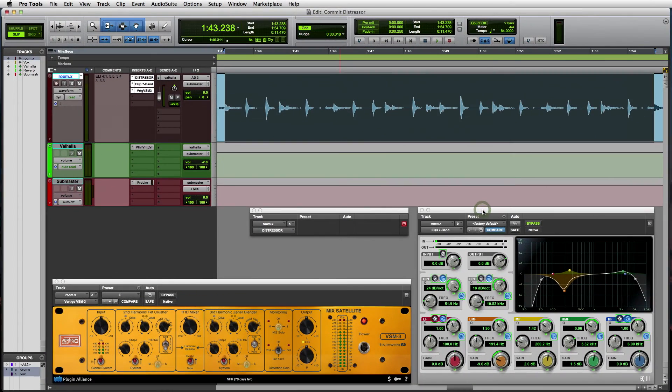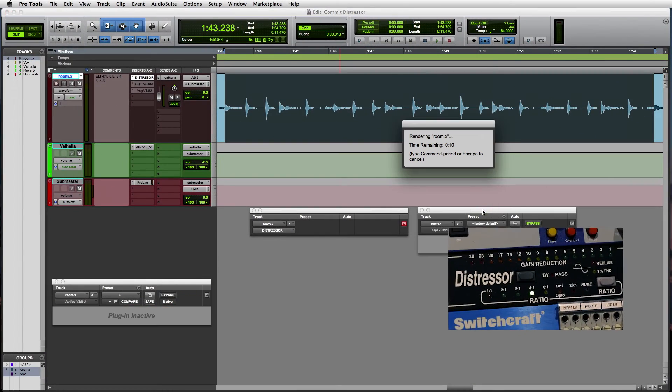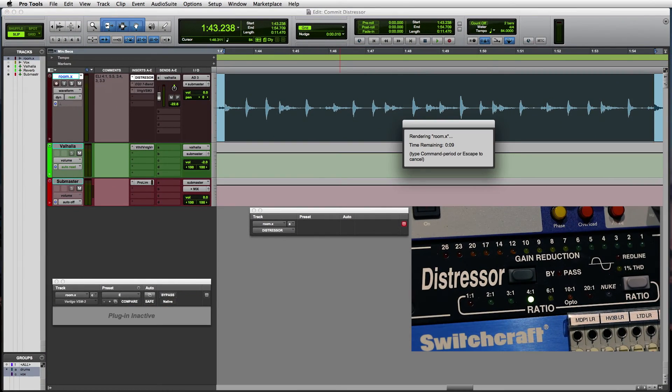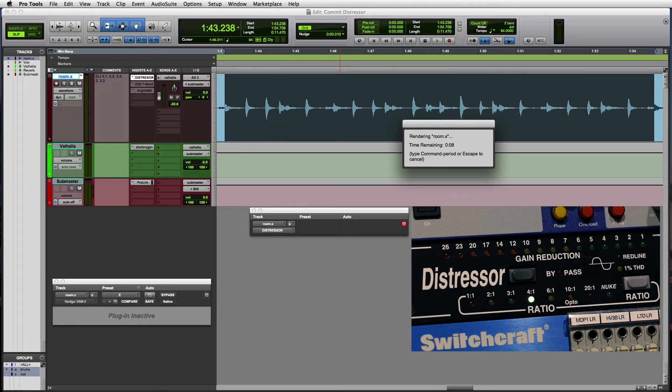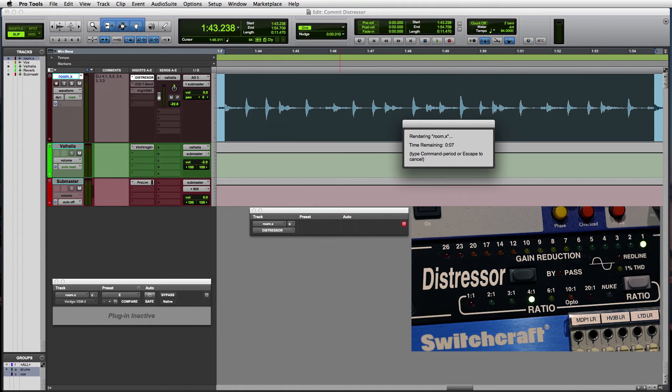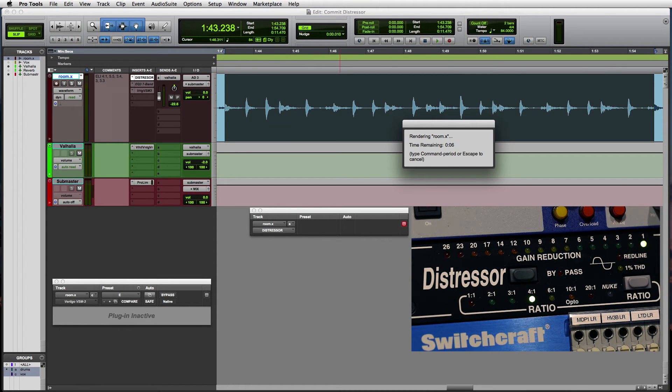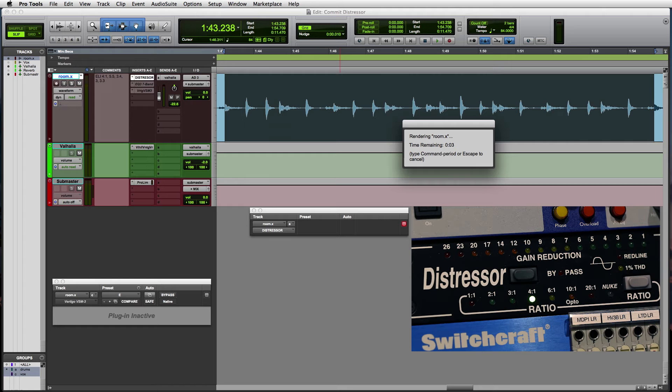Now let's start the render, which in this case is realtime since we're using outboard gear. If we're only doing AAX processing, it'll accelerate based on the speed of your computer.